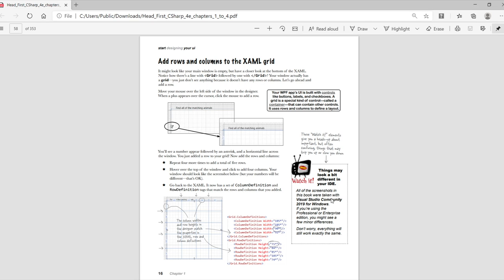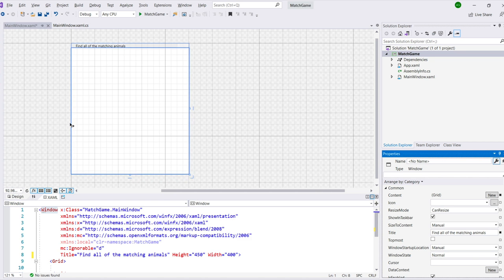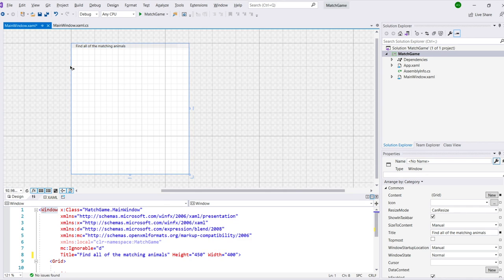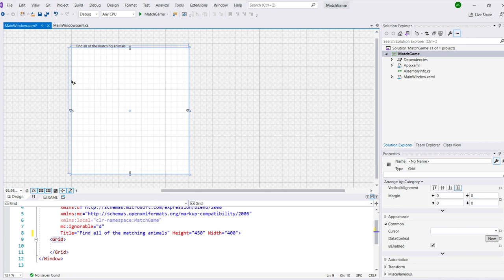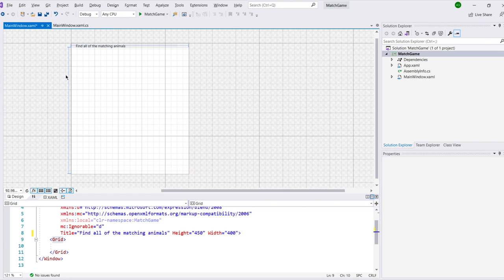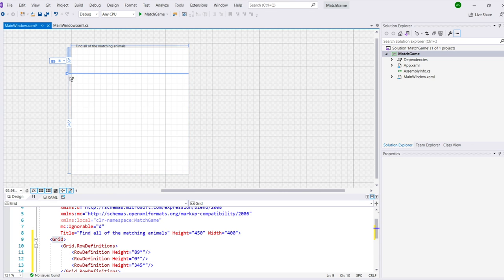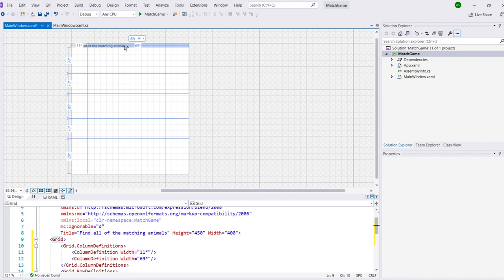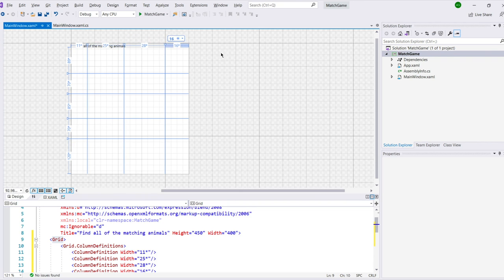Now you'll add rows and columns to your grid. It might look like your main window's empty, but if you look at the bottom, you'll actually see there's a line with an opening grid tag and another with a closing grid tag. You're going to use the designer to add rows and columns. Move your mouse over the left side of the window in the designer. When a plus appears over the cursor, click the mouse to add a row. And then repeat this four times to add a total of five rows. Then hover over the top of the window and add four columns. Make sure your window looks like the screenshot in the book.